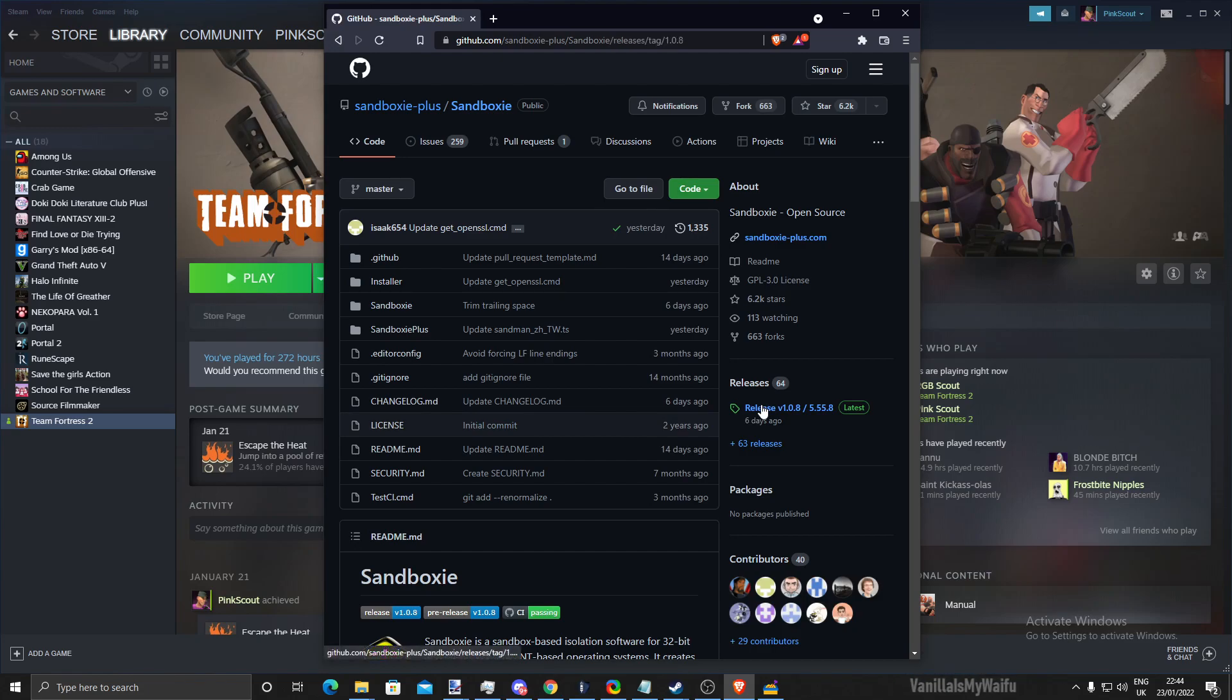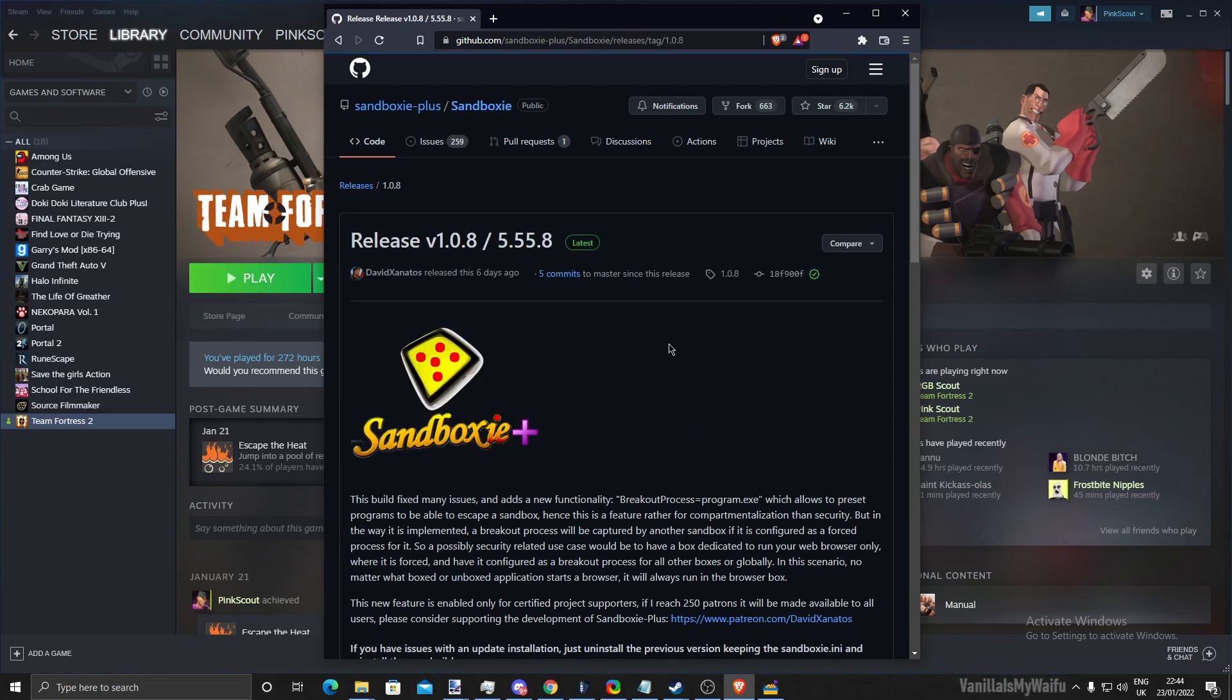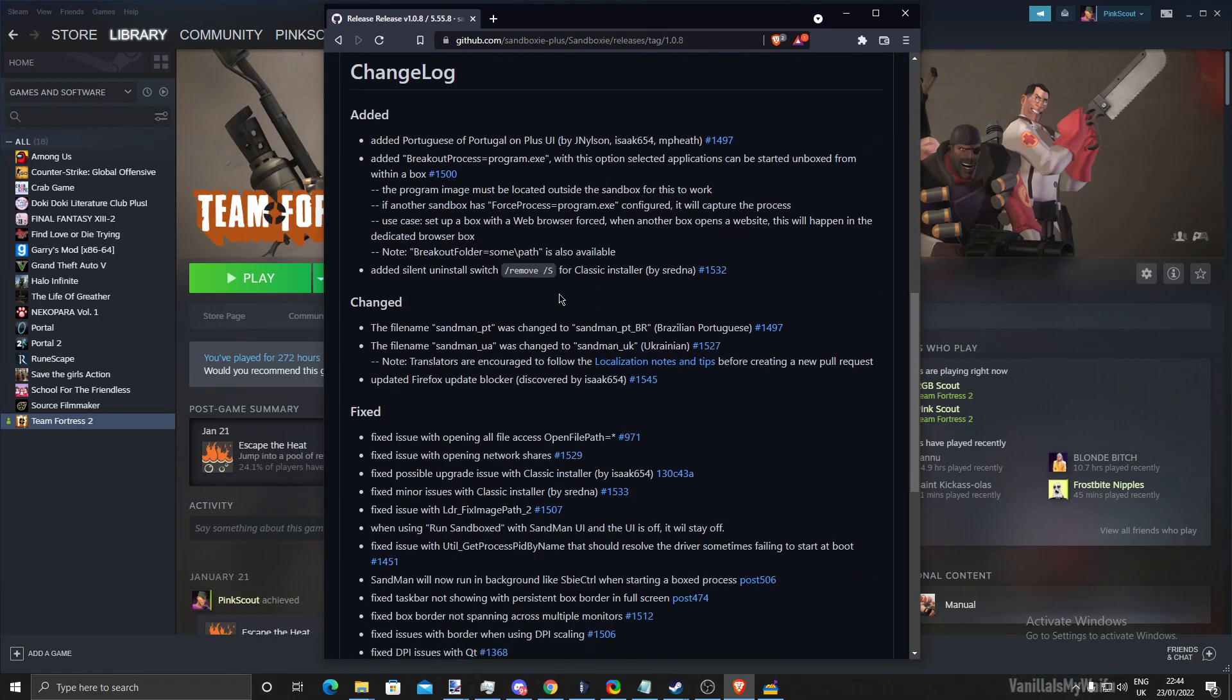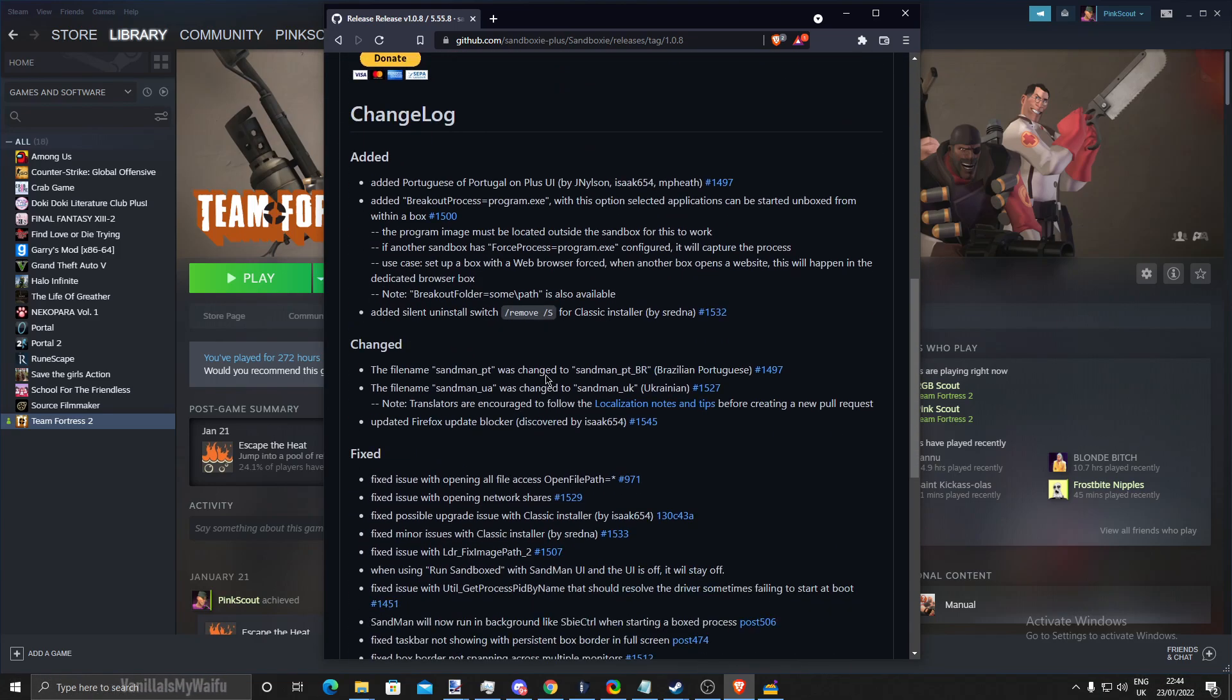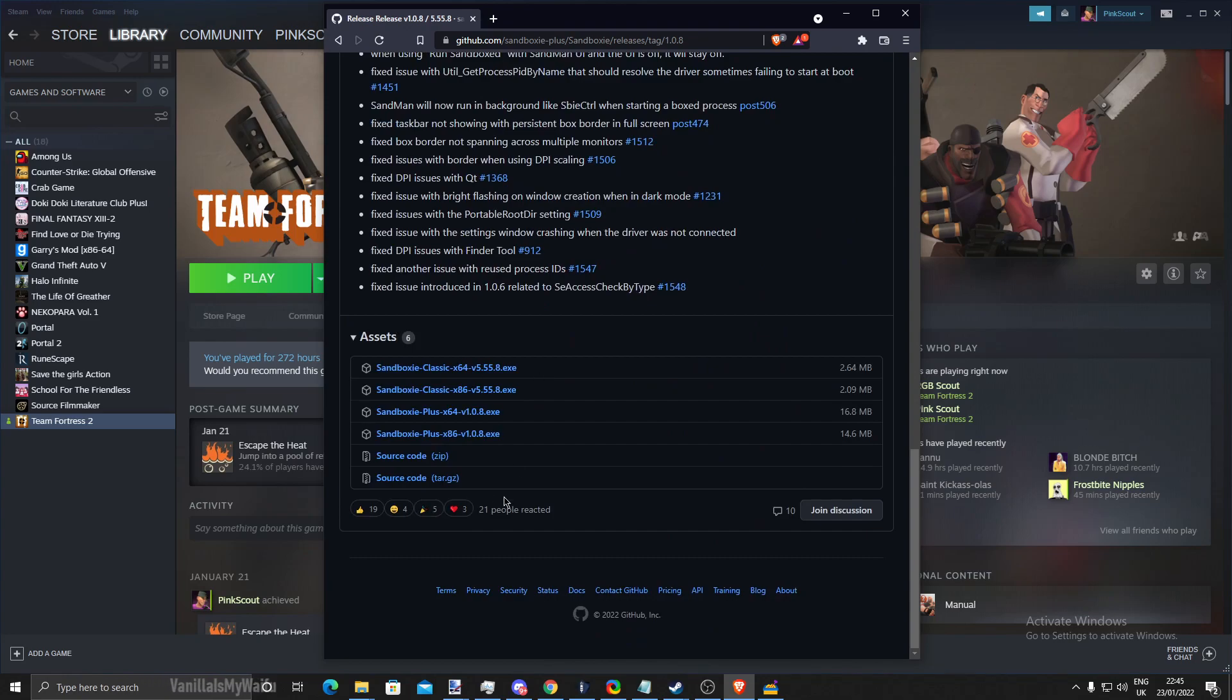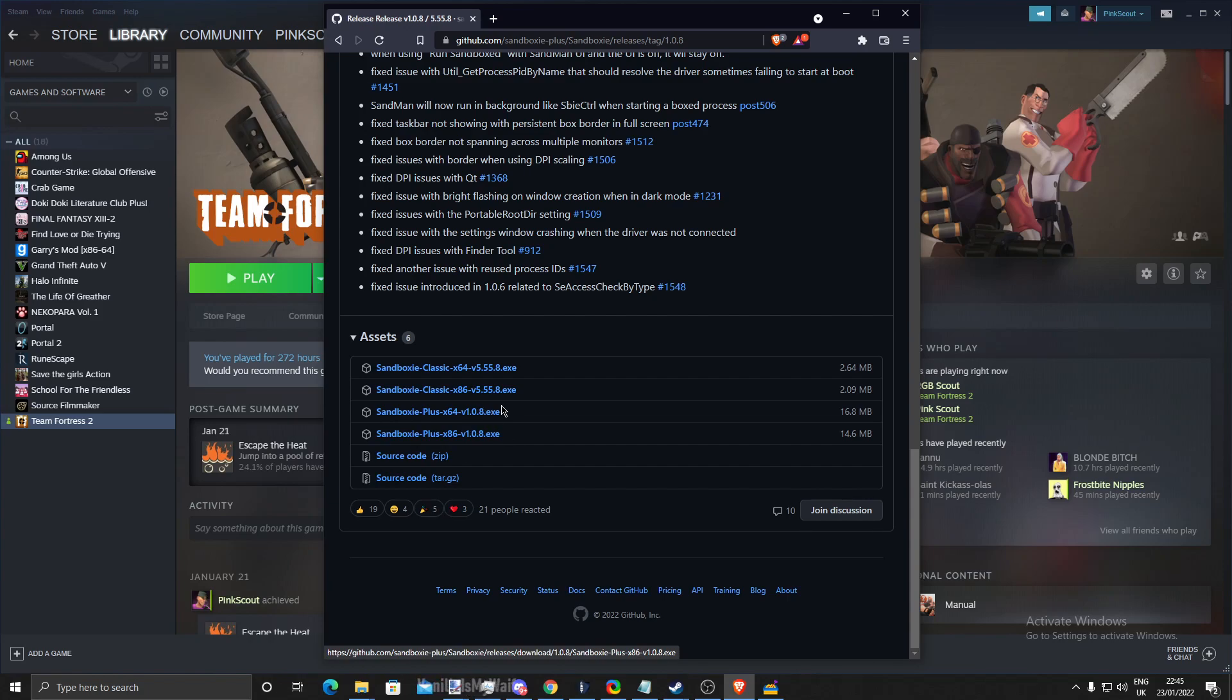Go to release, find the latest version. Latest version is 1.0.8 plus 5.55-8 and download the plus version of x64 or x86, depending on what your computer is currently running.